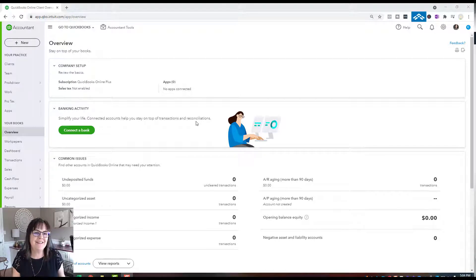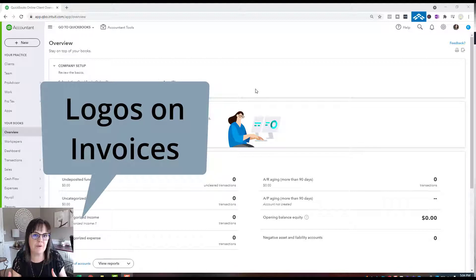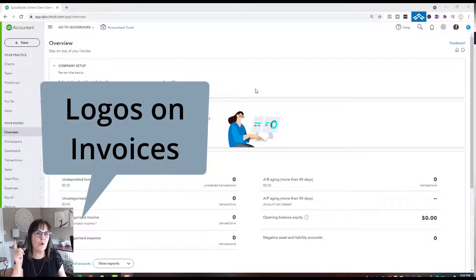Hi there, Connie here. Let's talk about how to customize your invoices in QuickBooks Online and get that logo on top.